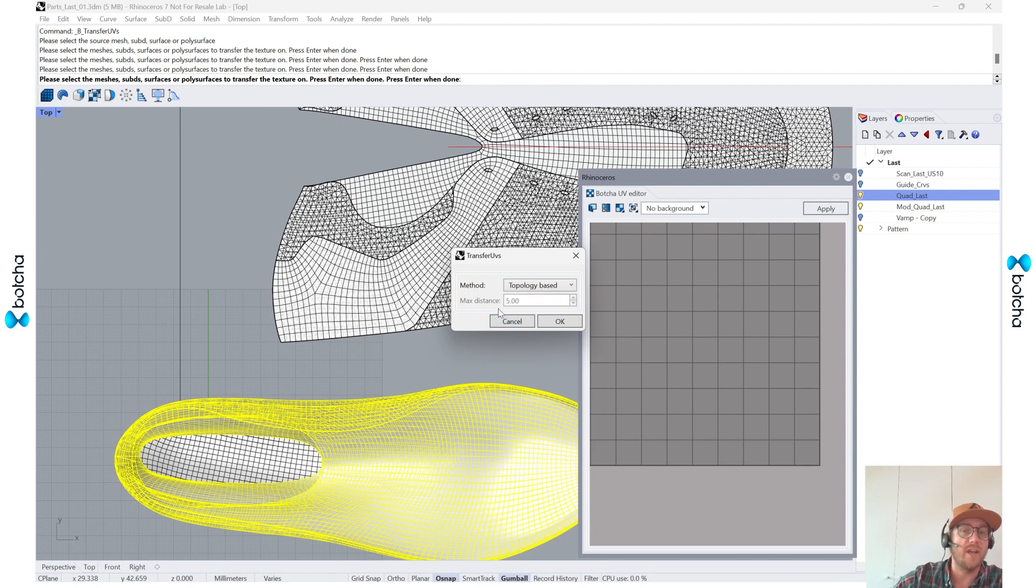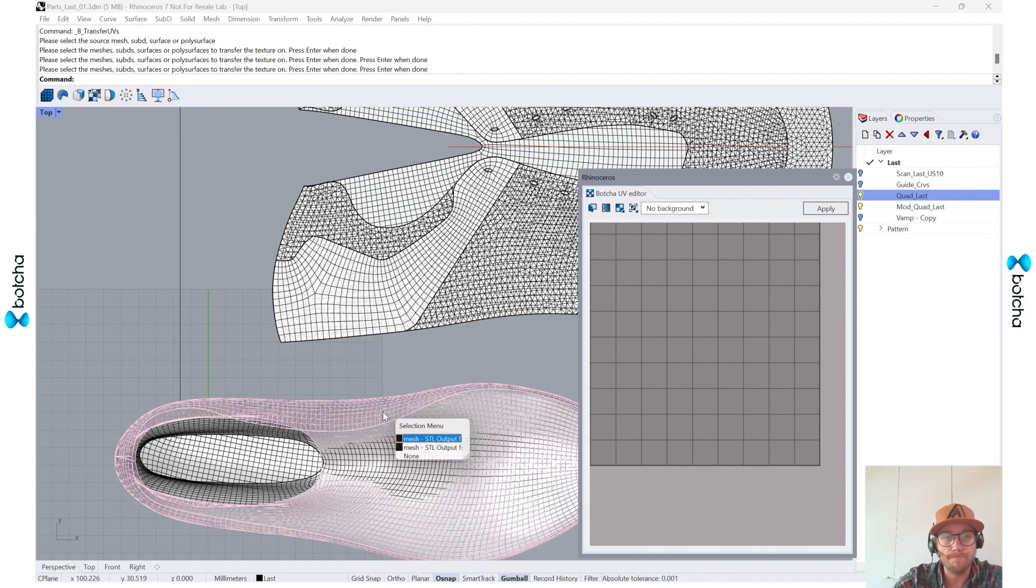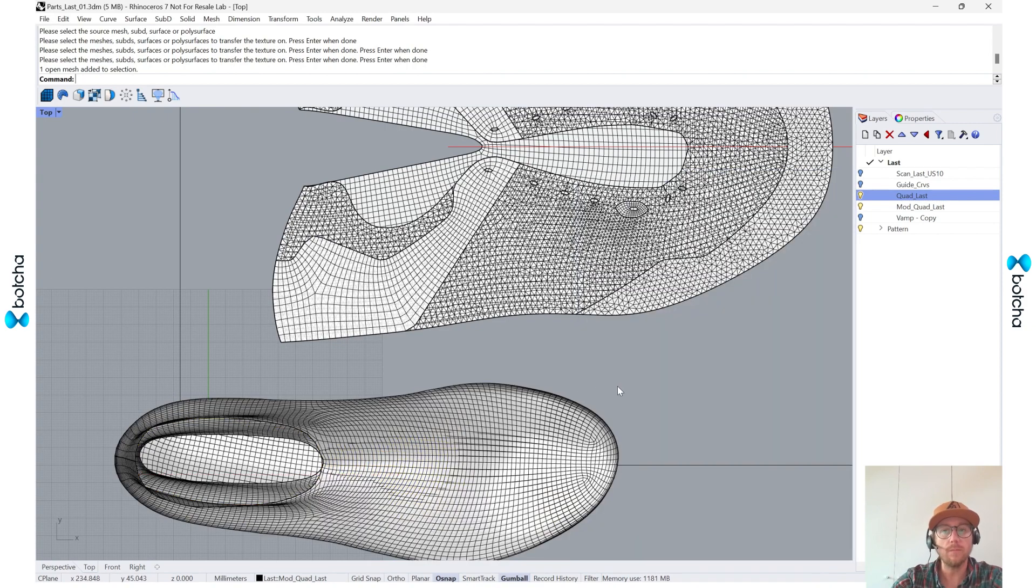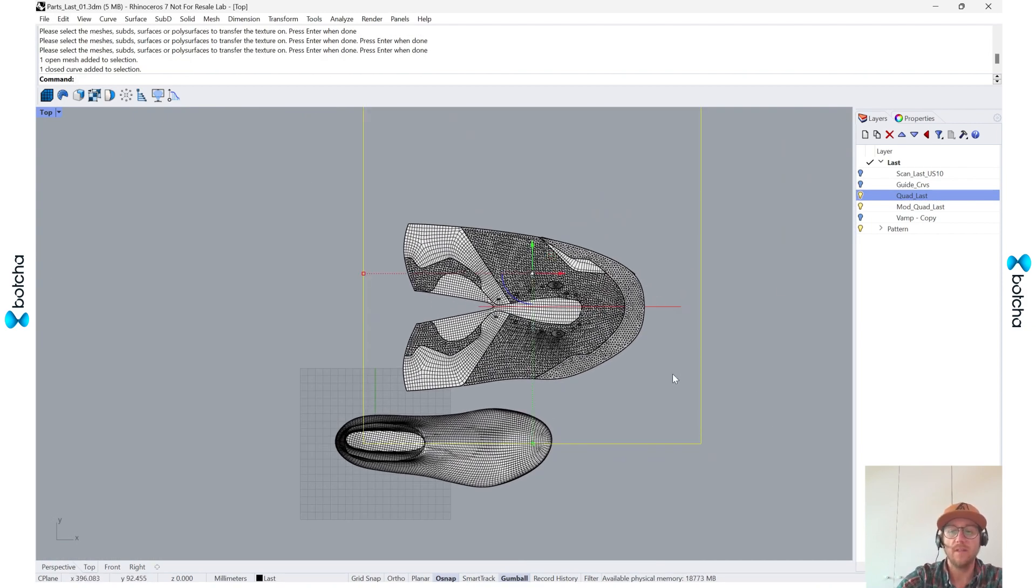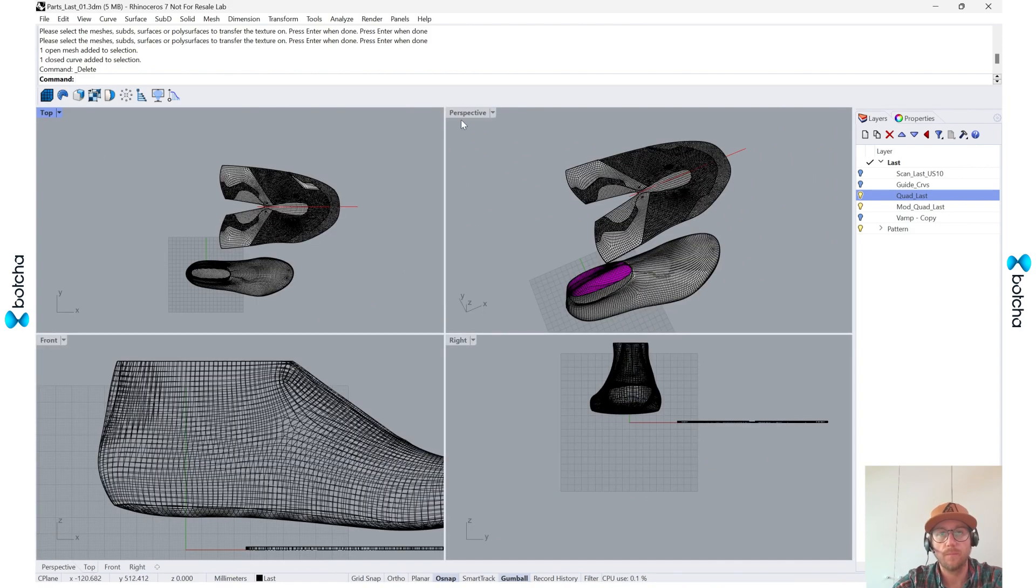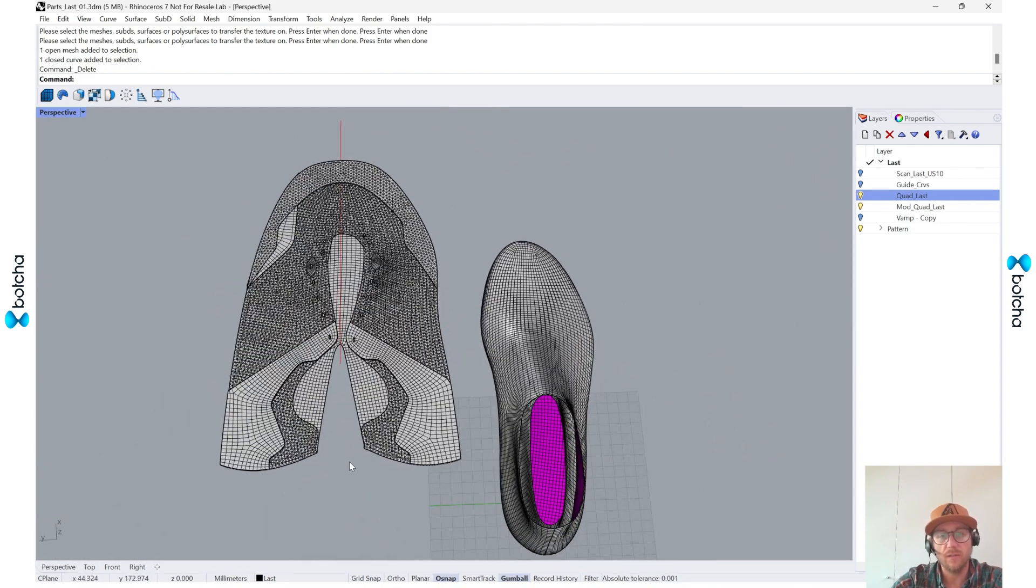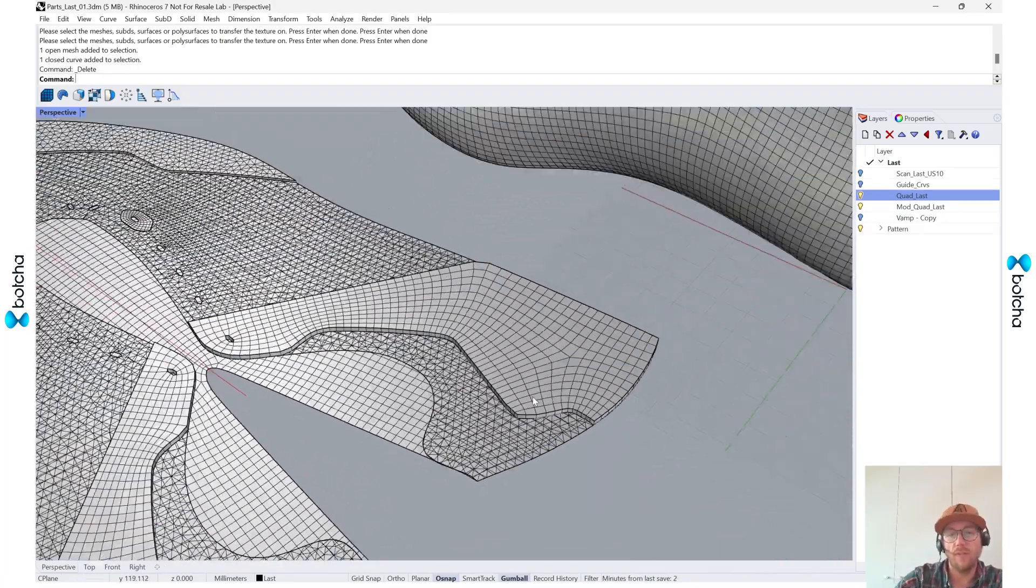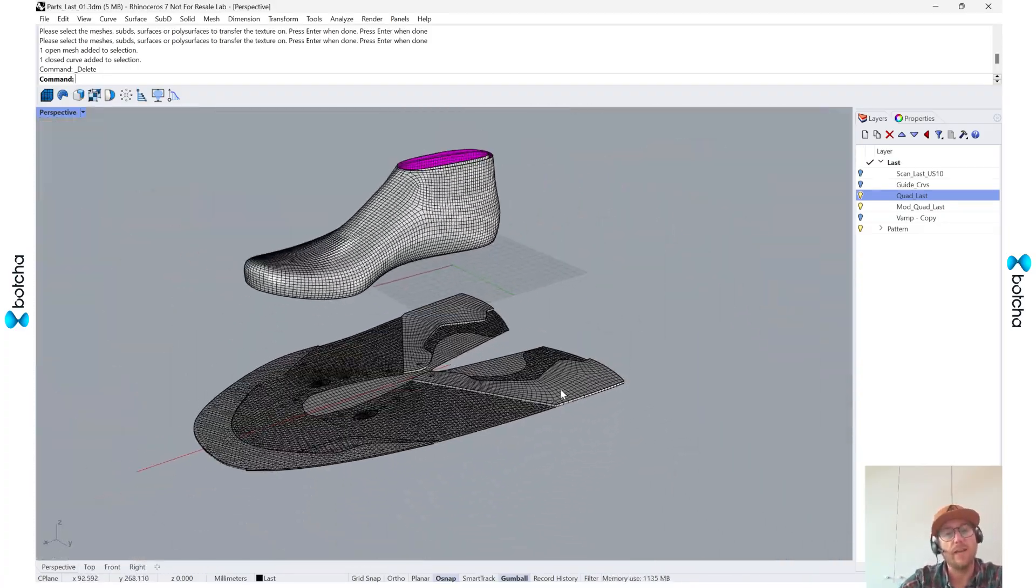Since the topology hasn't changed, I can use this tool. I'll say okay. So now when I select it, I am getting this UV structure as well. Cool. And then I can delete this once I'm finished with it.